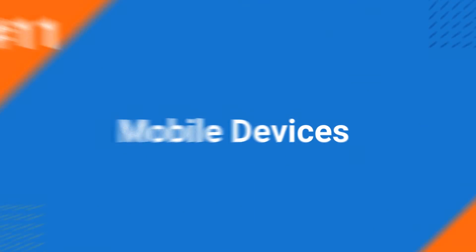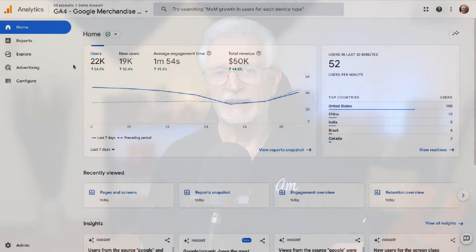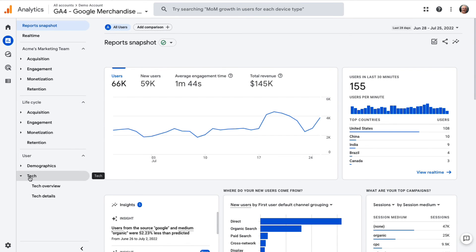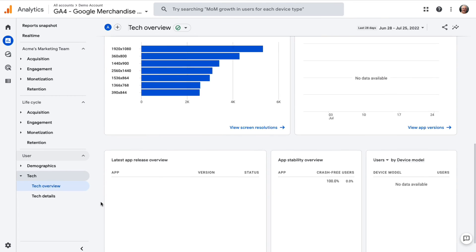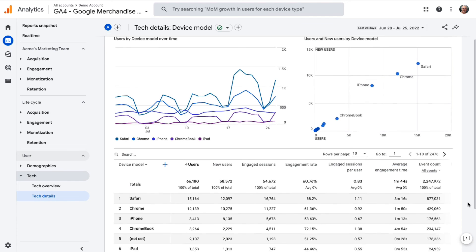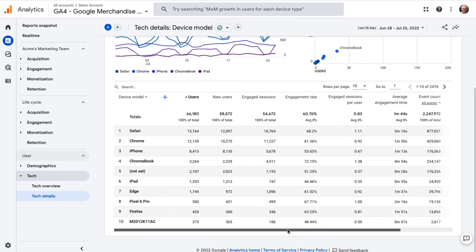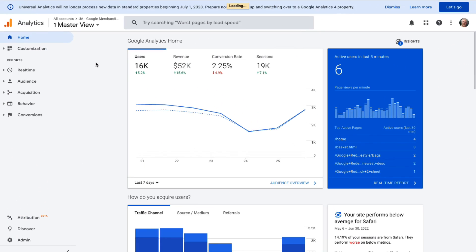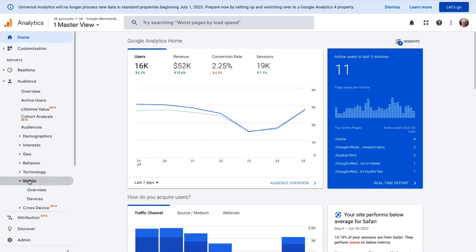The Mobile Devices report shows you which mobile devices were used to access your site and whether there might be a problem with a certain device. For example, if one device has a much higher bounce rate or low average time on page, you might need to do some testing on that type of device. In GA4, find Mobile Devices by going to Reports, then to Tech, then to Tech Overview, and scroll to the bottom to find the Users by Device Model card, then click the link to view the full report. In Universal Analytics, go to Audience, then to Mobile, then to Devices.